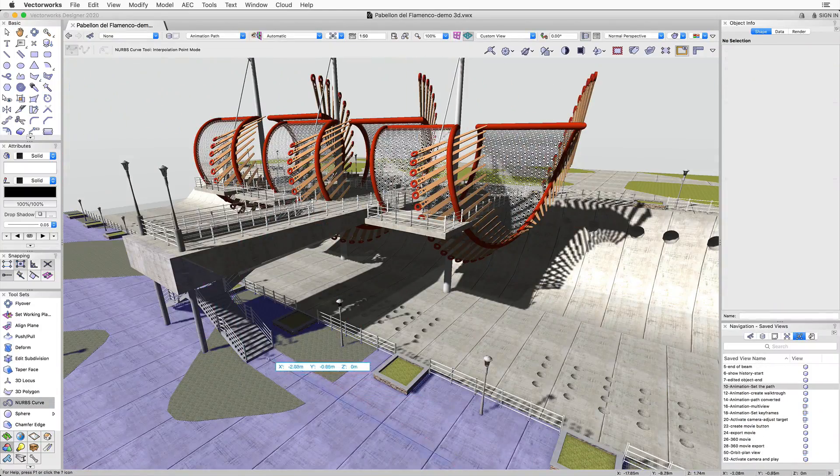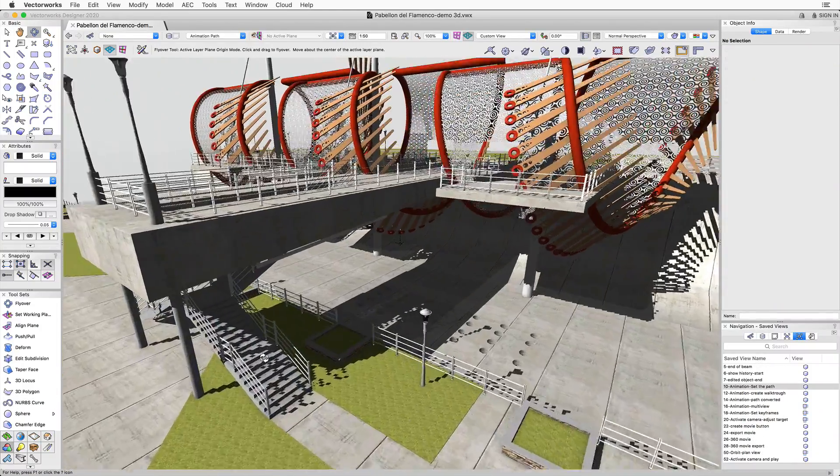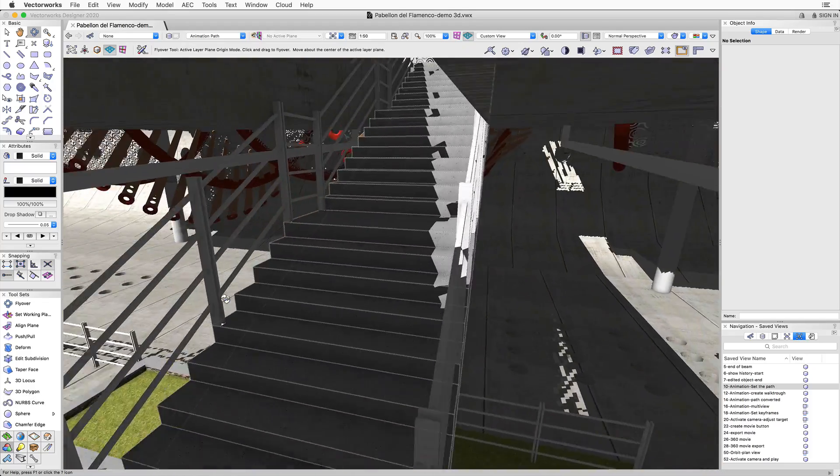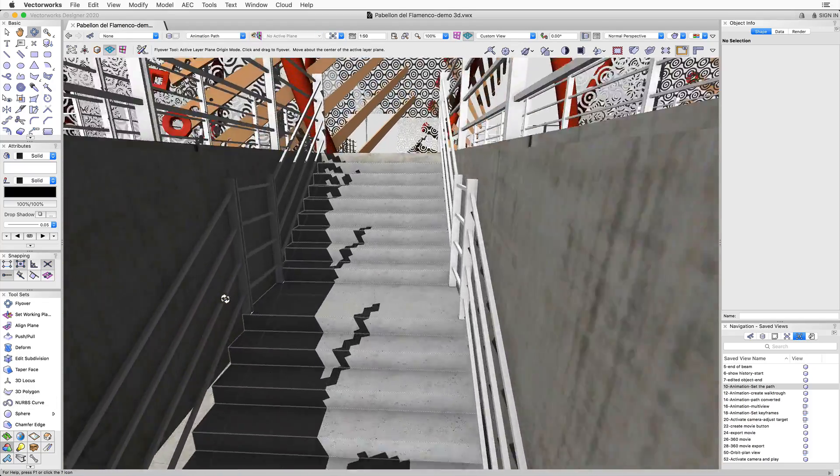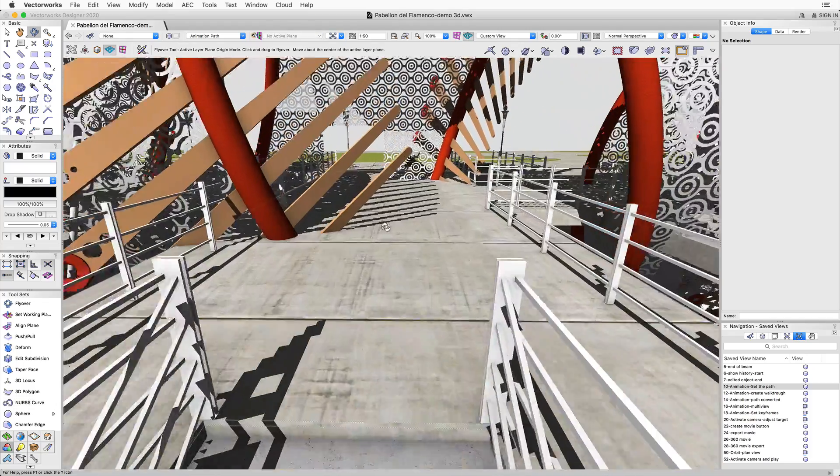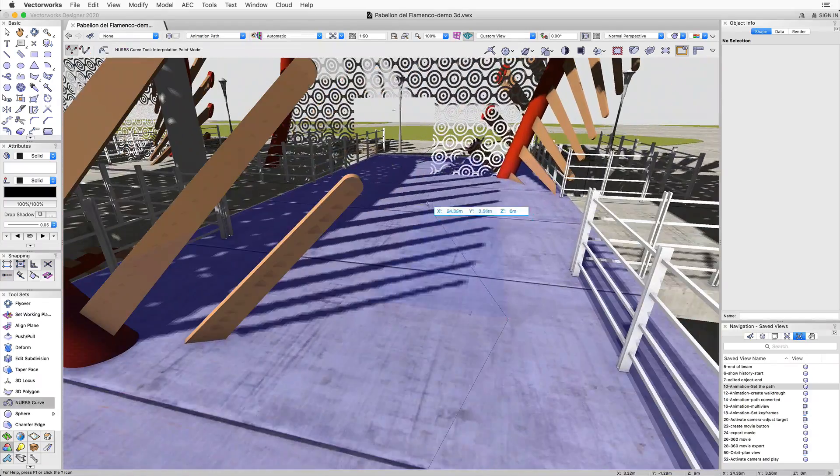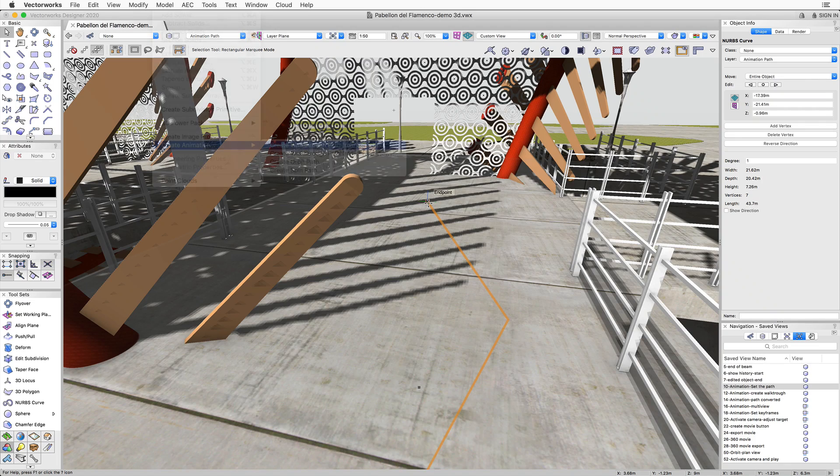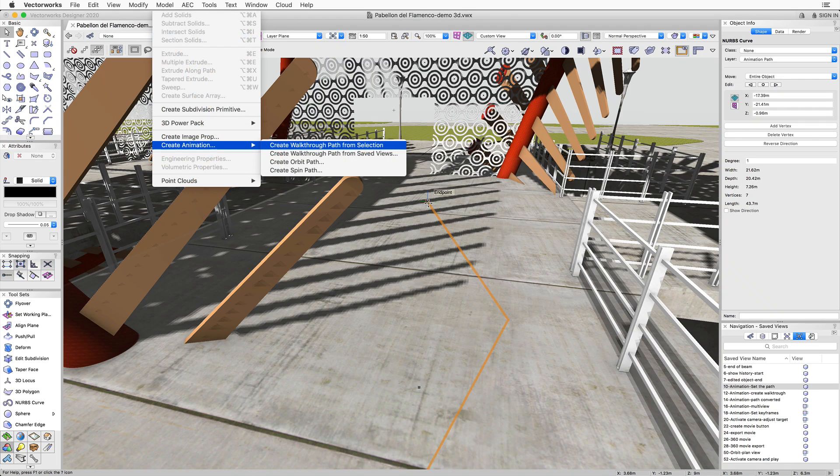To create a walkthrough animation, simply draw a NURBS curve or a polyline to delineate your intended path. With the path selected, use the Model drop-down menu to create a walkthrough animation.